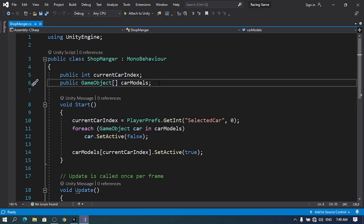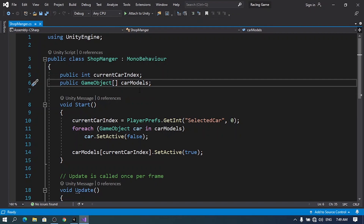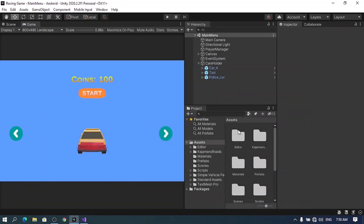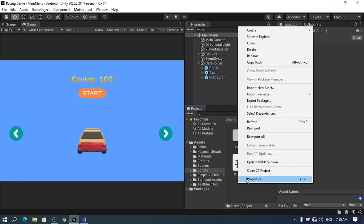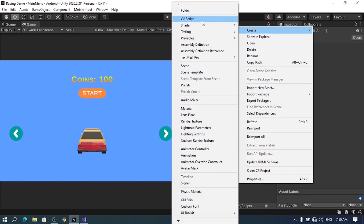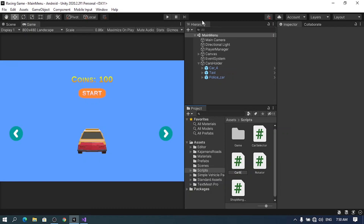We can create a base class — actually it's another type. You can create a custom type and in that type you can define the different settings for each car. So I'm going to create a class which we will call a Car Blueprint. Under the scripts folder, it's a normal script. Let's create it using right-click > Create > C# Script. I'm going to call it CarBlueprint, then let's go ahead and open it up.